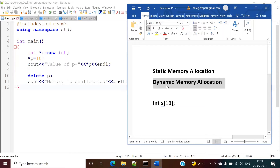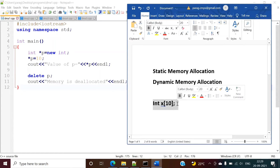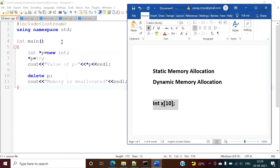Dynamic memory allocation is achieved in C++ language by using the new and delete operators. While in C language, we have calloc and malloc functions used to allocate memory at runtime. In the same way, in C++ language we have the new operator and delete operator. The new keyword is for memory allocation, while to free memory we have the delete operator. Just like new maps to malloc in C, delete maps to free in C.